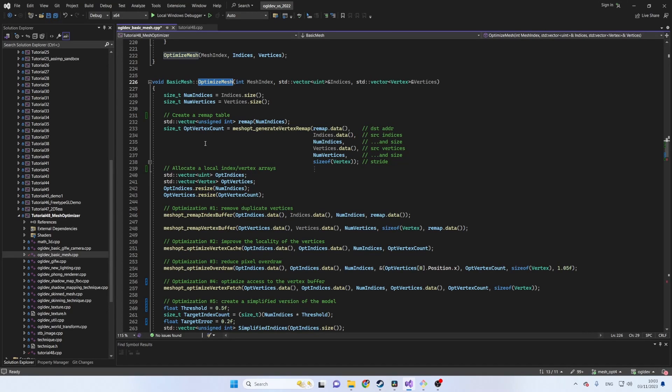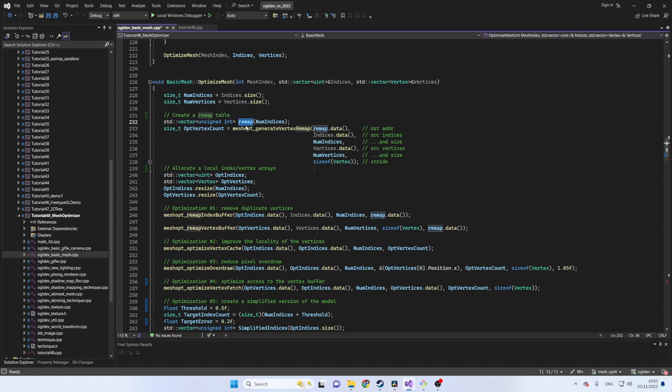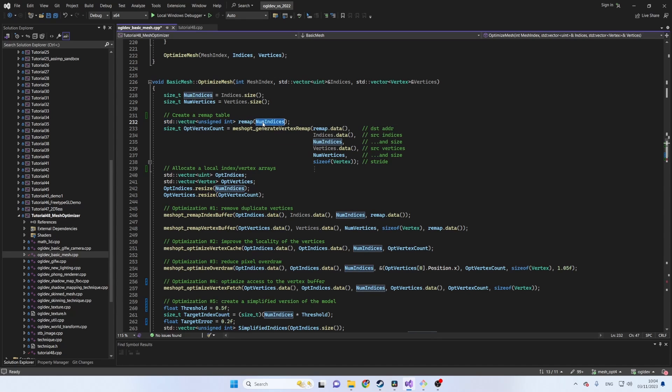So in this case the problem of duplicate vertices is already solved but remember that not everyone is using Assimp and if you are writing your own loader then this feature is extremely valuable. As a preliminary step mesh optimizer wants us to create something which it calls a remap table.